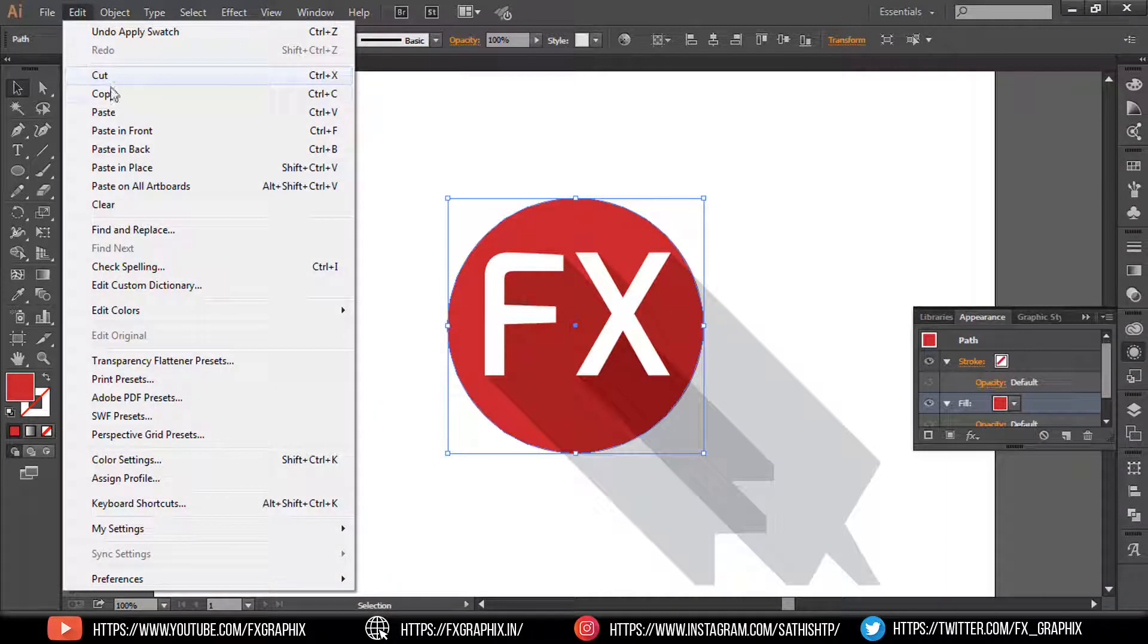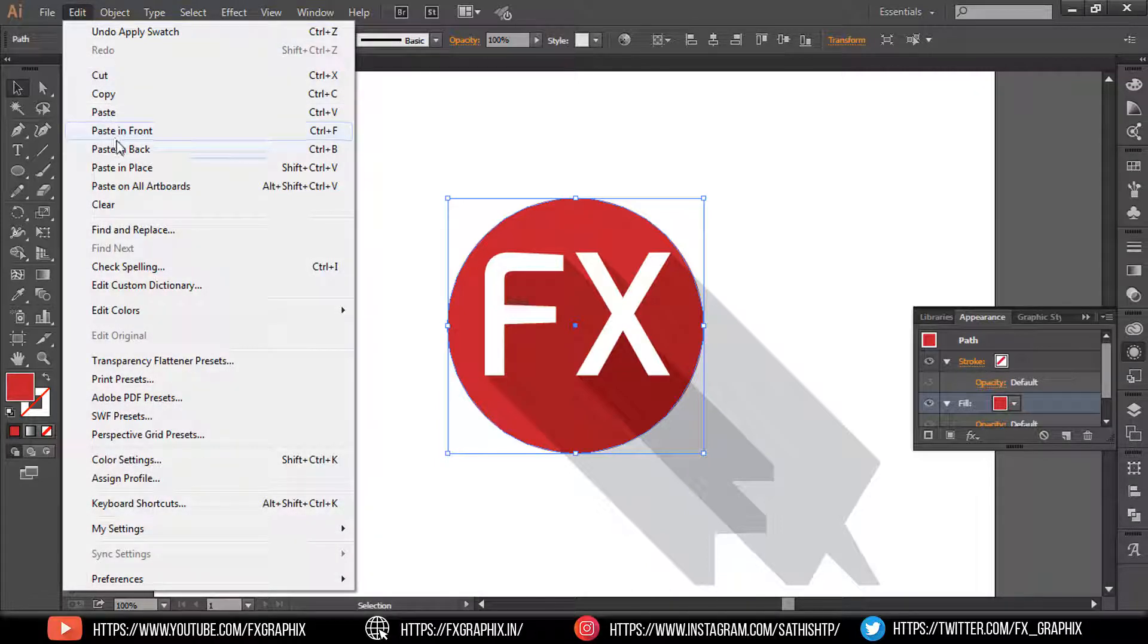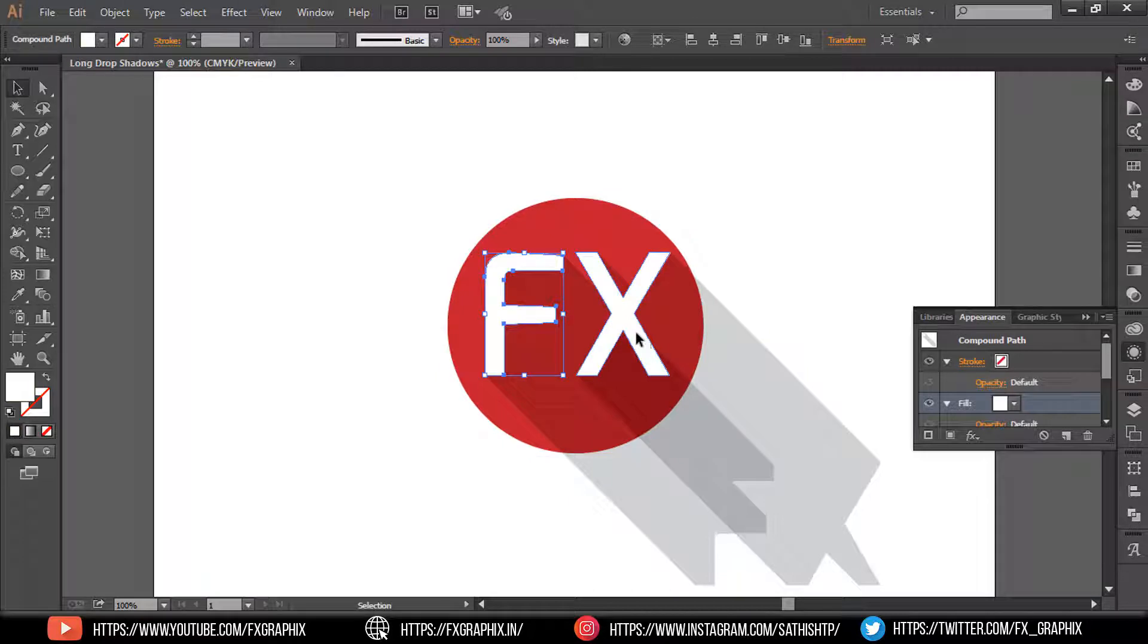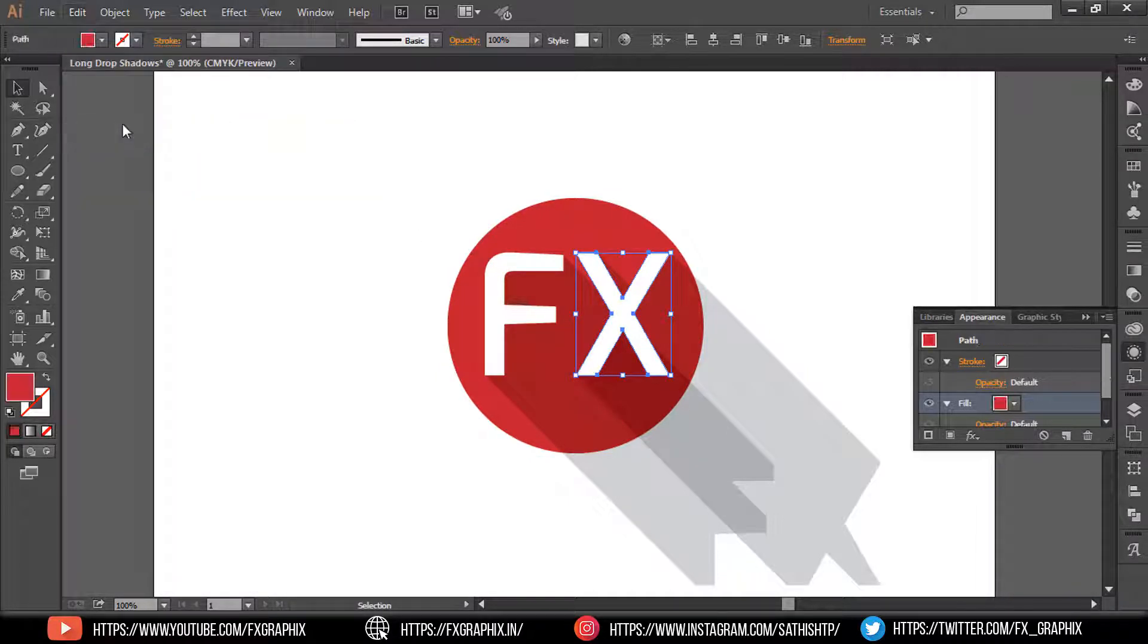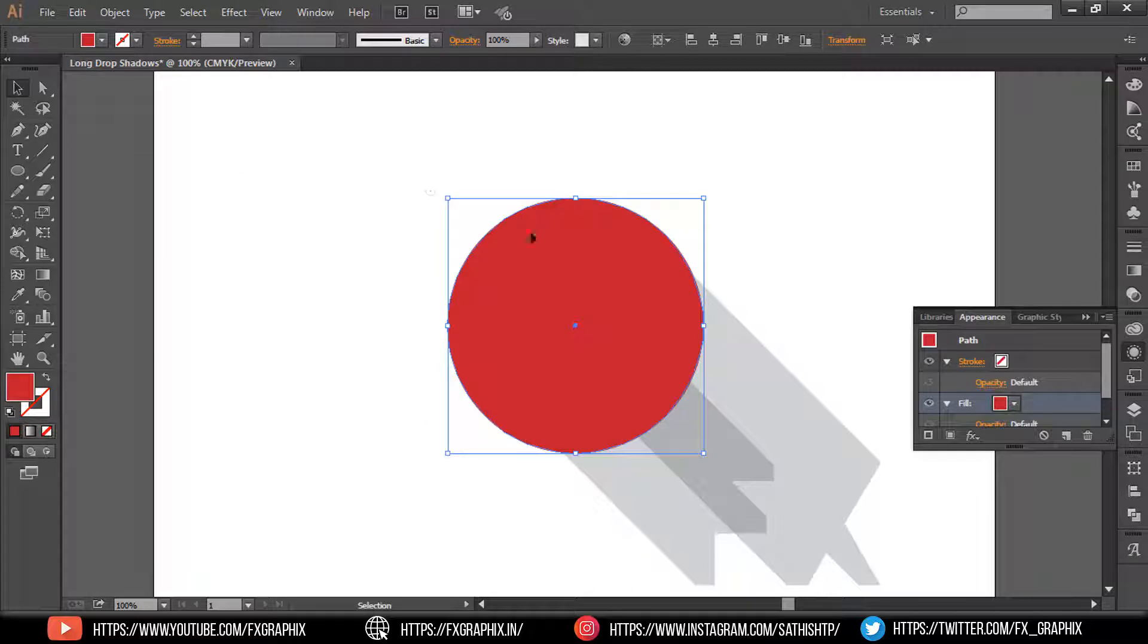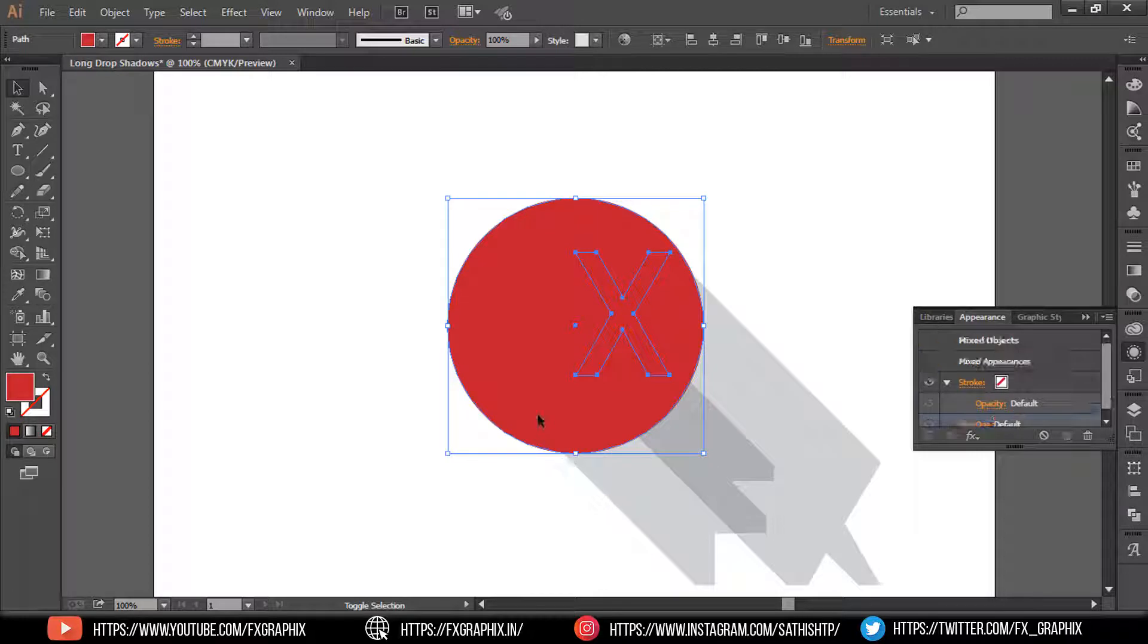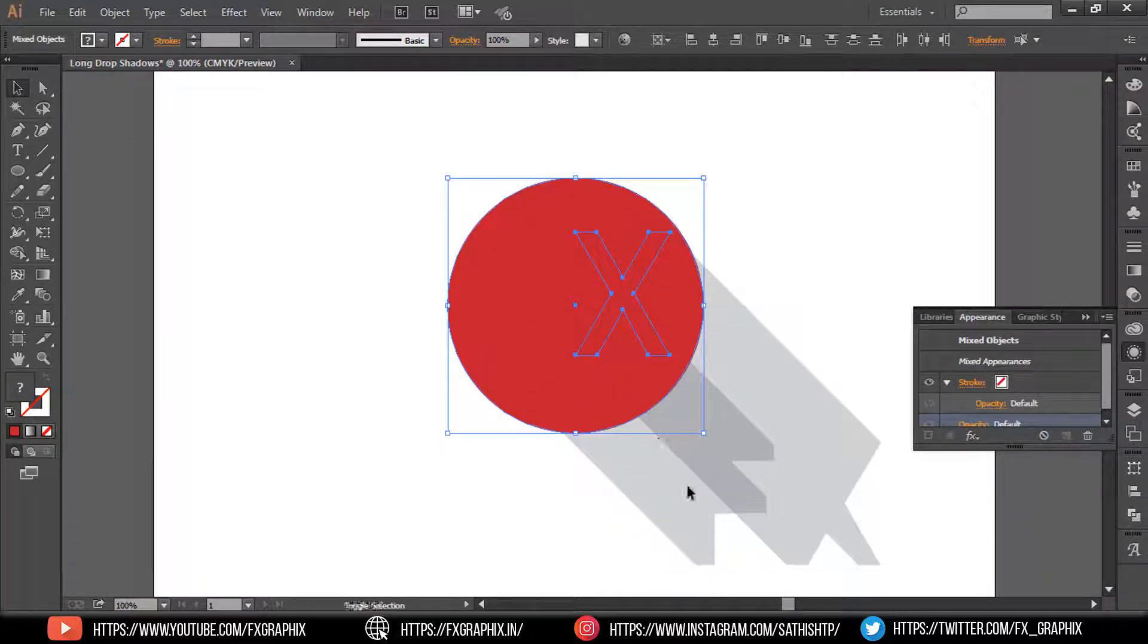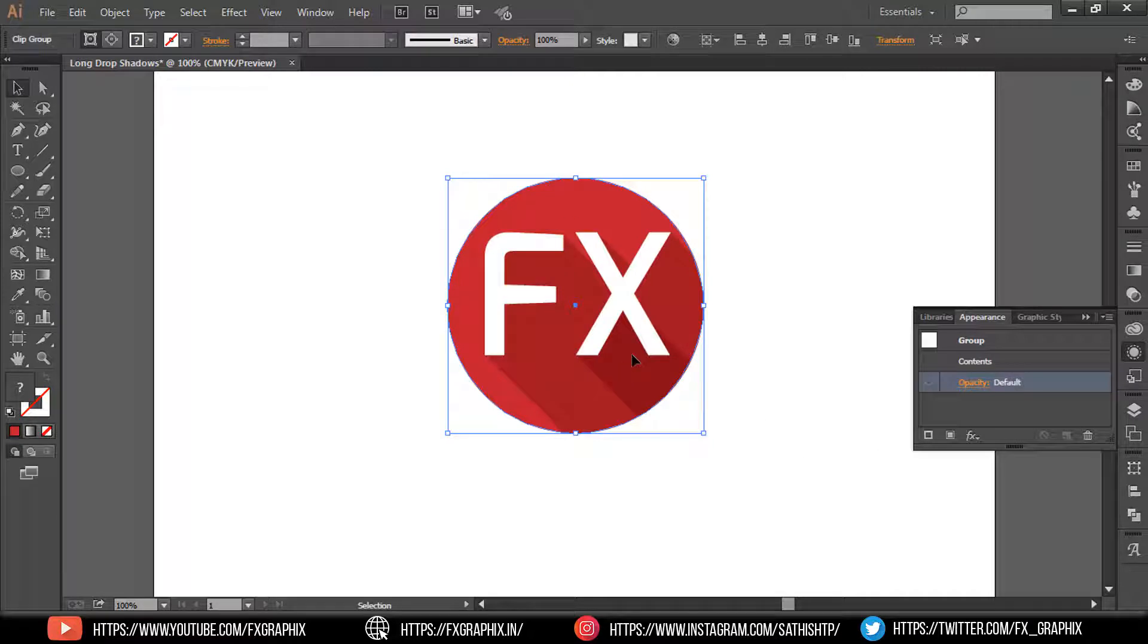Now copy the circle, then paste in front. Select the text object and the circle in front, then make it a mask. Here's the shadow inside the logo.